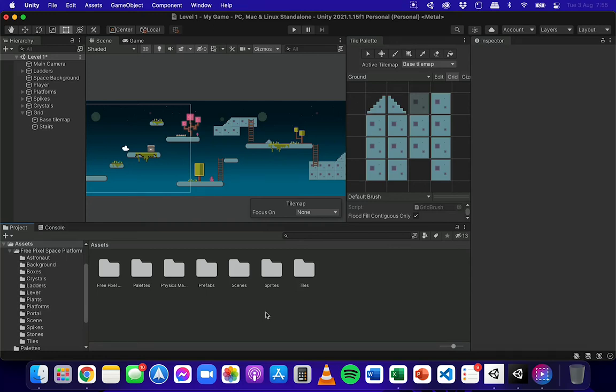Hi, in this video we're going to look at how to add colliders to tile maps in Unity.